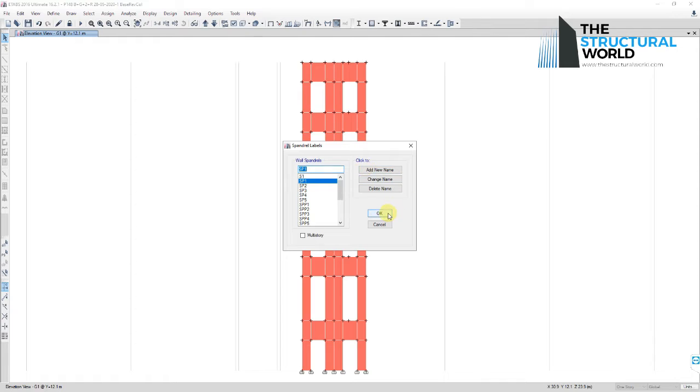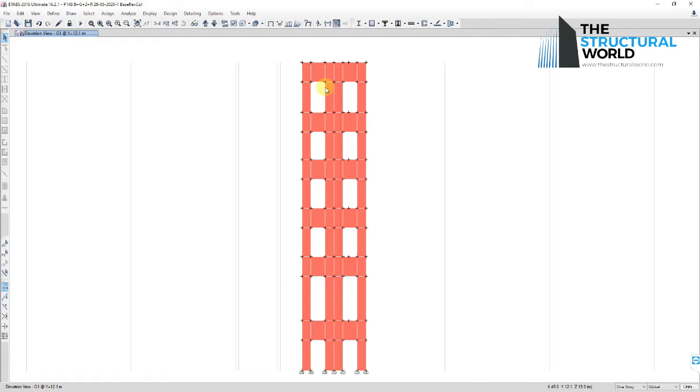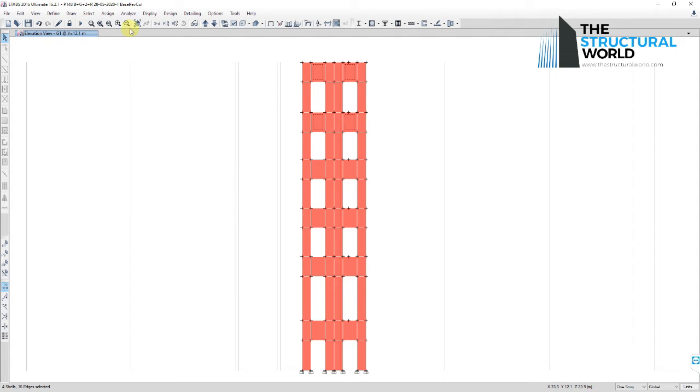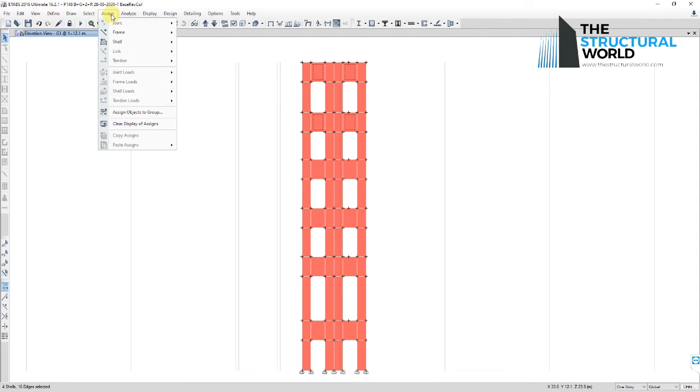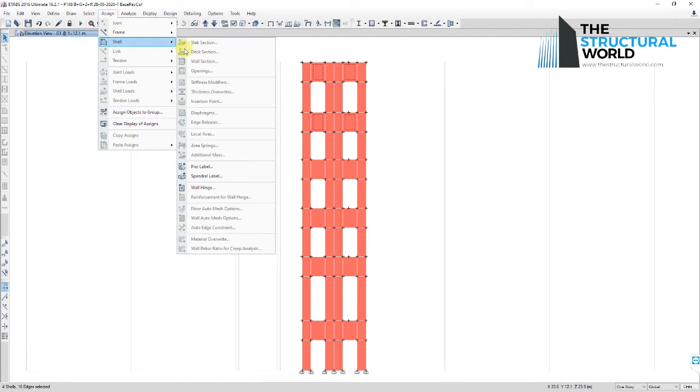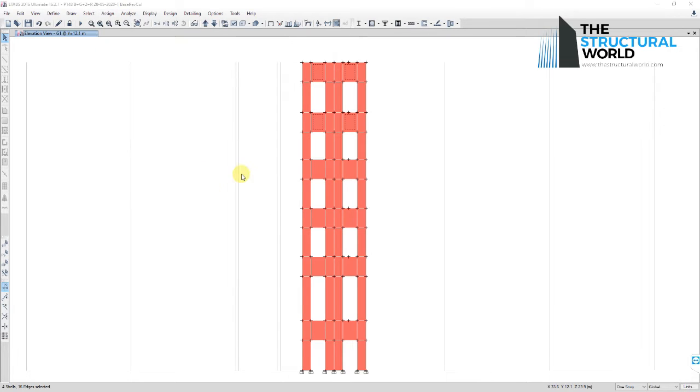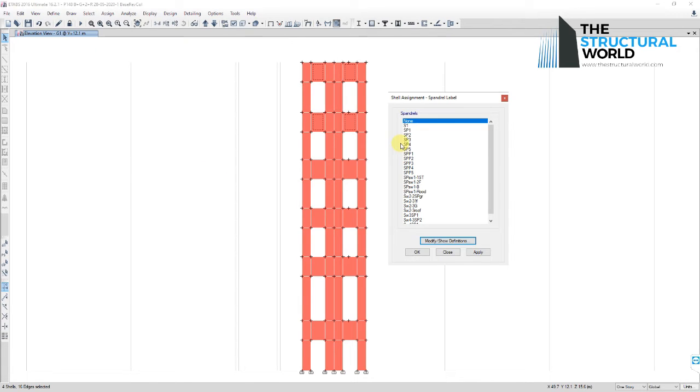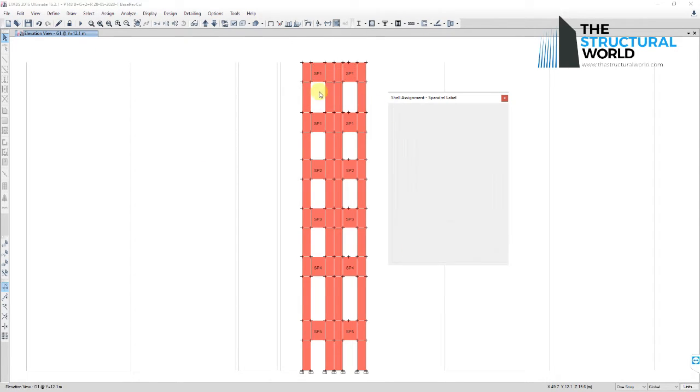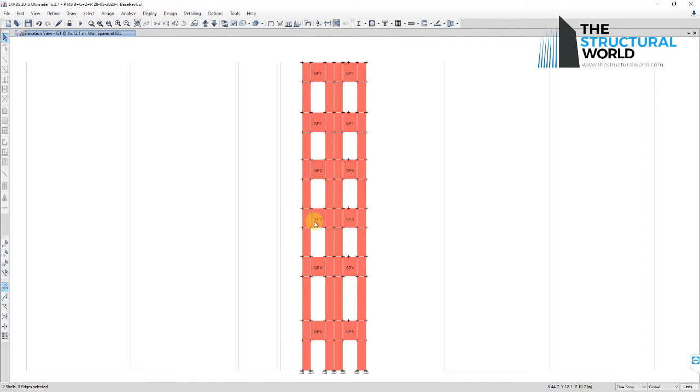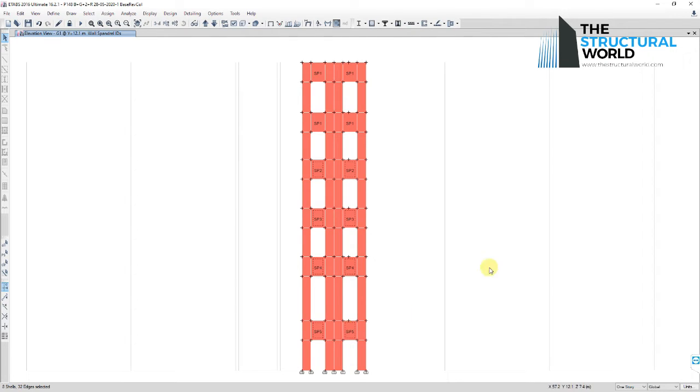To assign the spandrel labels to the wall in consideration, select the spandrel wall above the elevator openings in case of a core shear wall, and assign the spandrel labels. For a detailed explanation of how to assign spandrel labels, visit our previous article posted on our website, Spandrel Labeling for E-Tabs Shear Wall Design, on how to assign spandrel wall labels in E-Tabs, link in the description below.